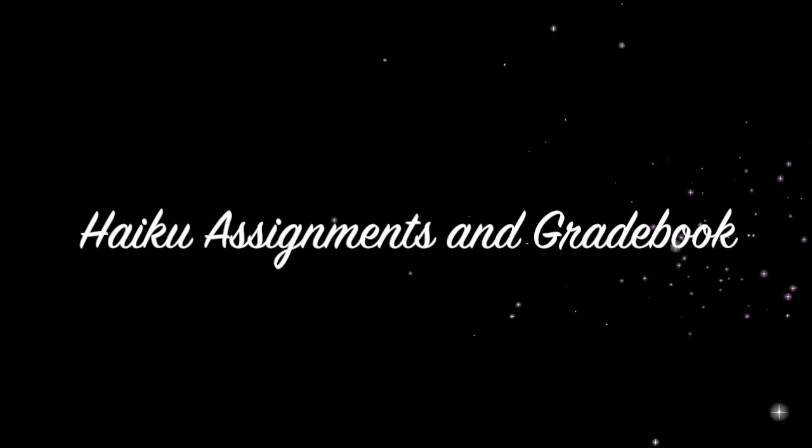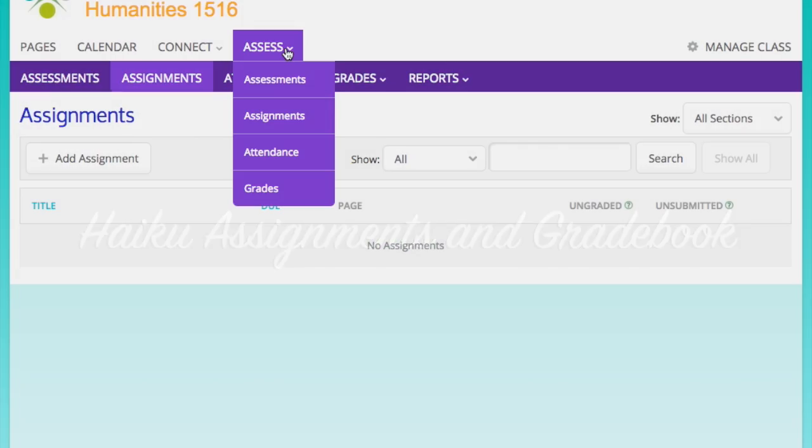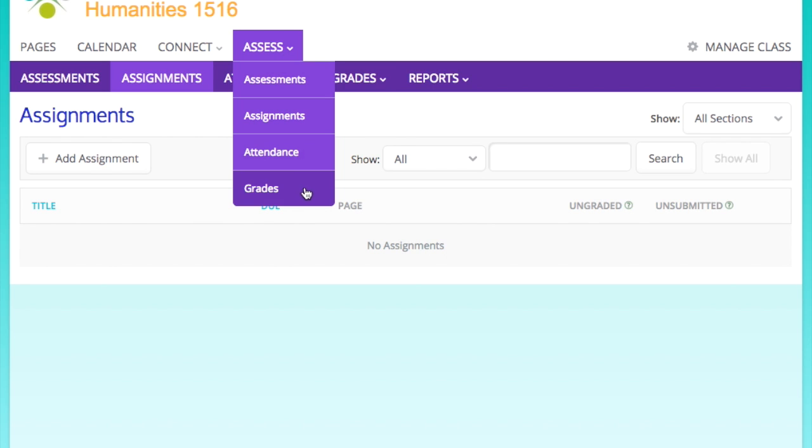Hi, right now we're going to look at adding Haiku assignments and looking at your gradebook. So first we need to go to Assess and then down to Assignments. Those tabs are going to be available as soon as you make your class.